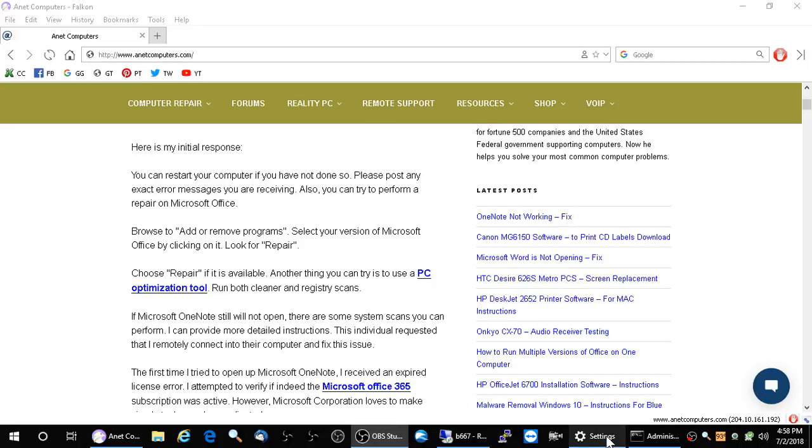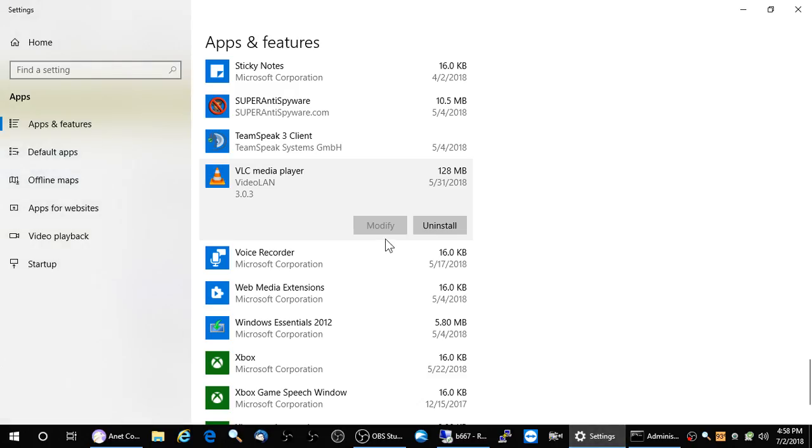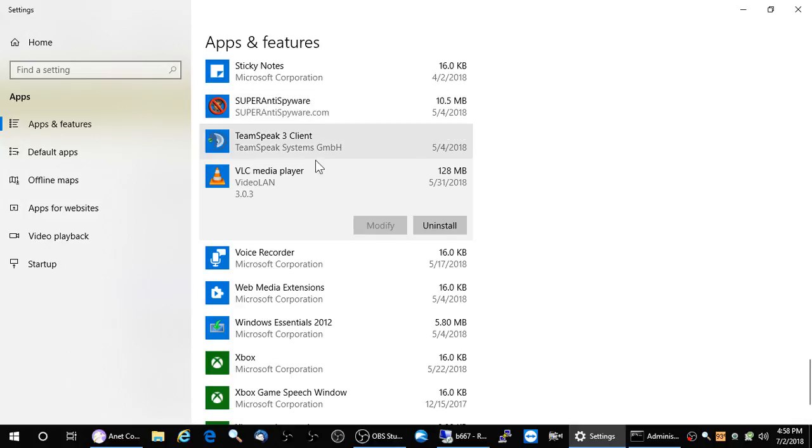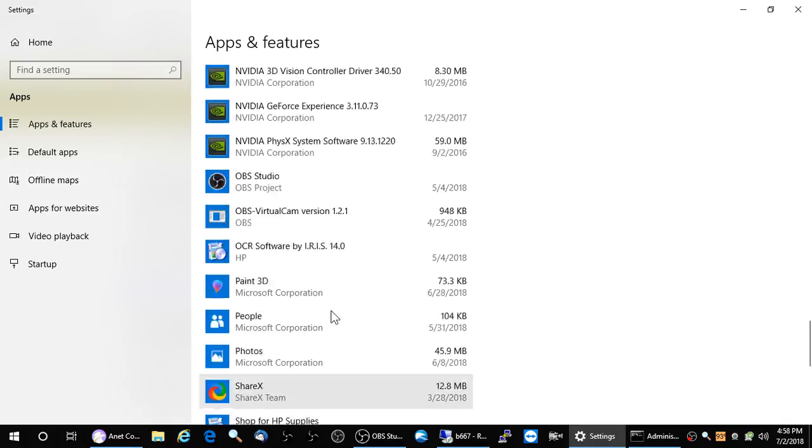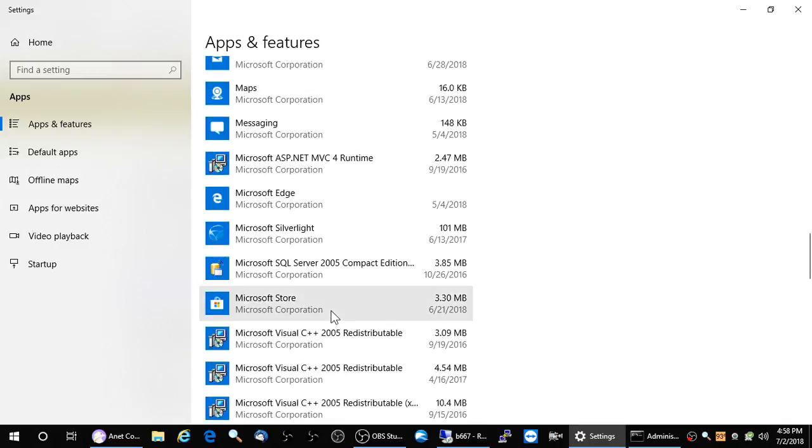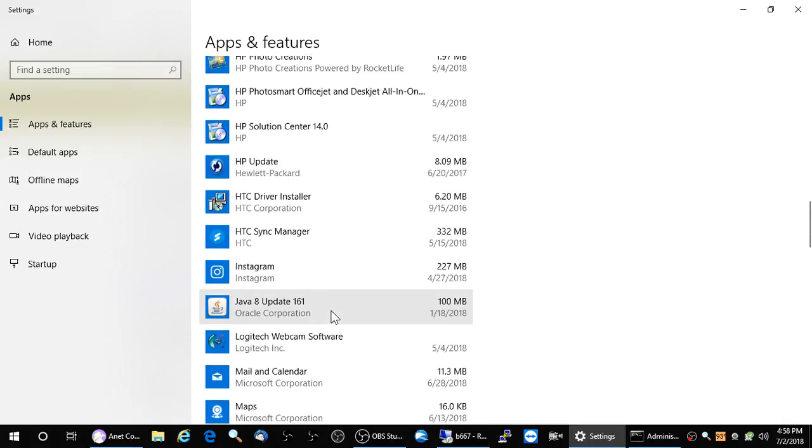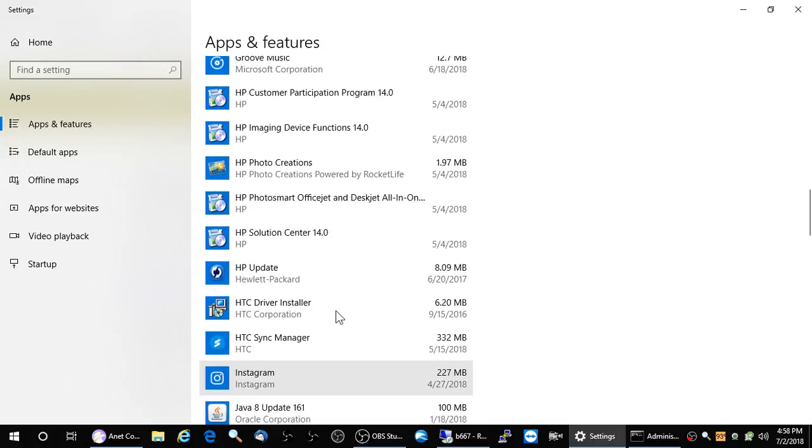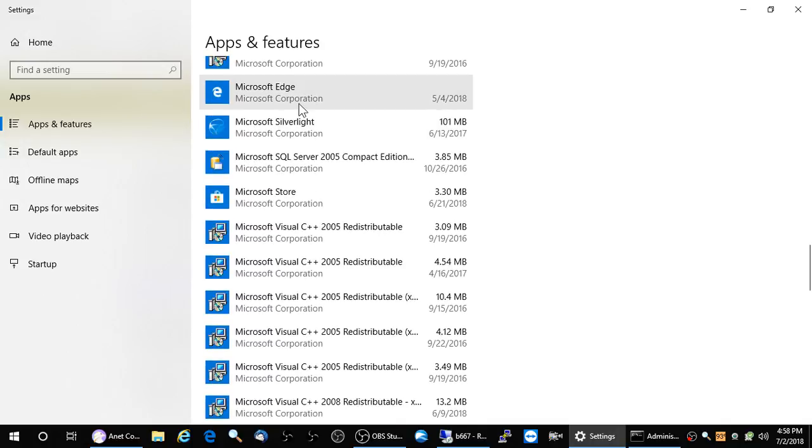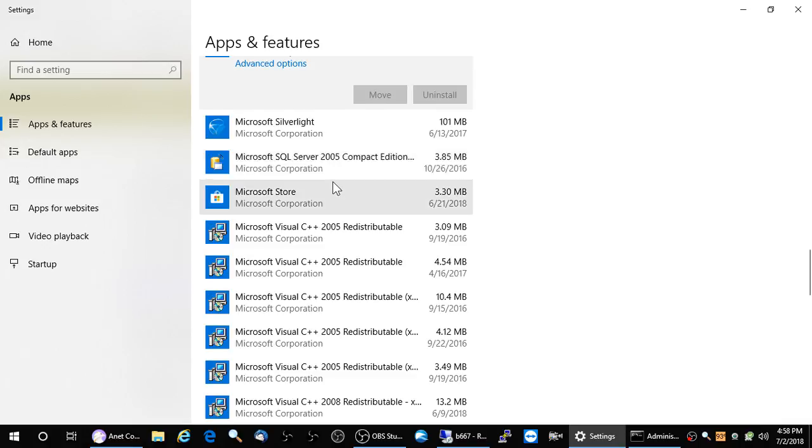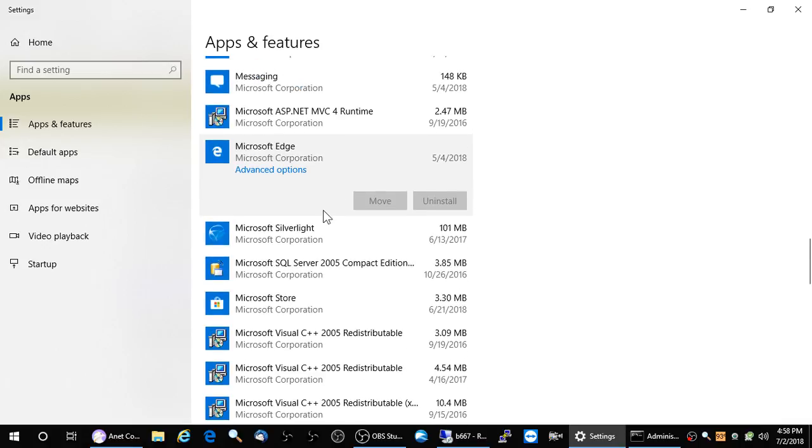Go into add-remove programs which is now known as apps and features. Microsoft's always changing the verbiage. Scroll down. I do not have Microsoft Office. I do not allow that junkware on any of my computers but that's just me. Scroll down until you find Microsoft Office.